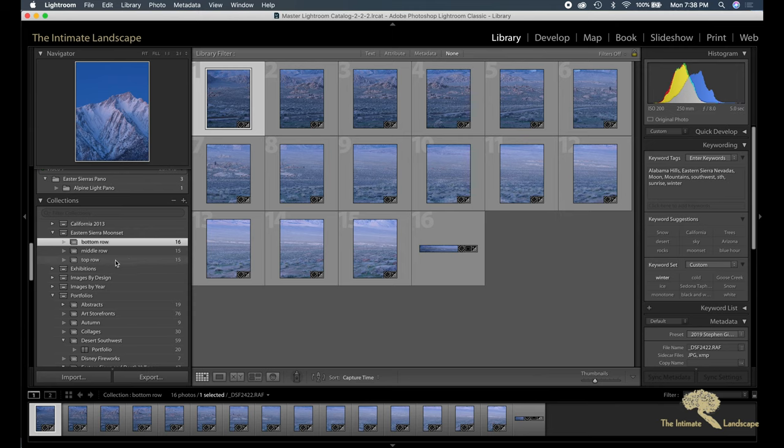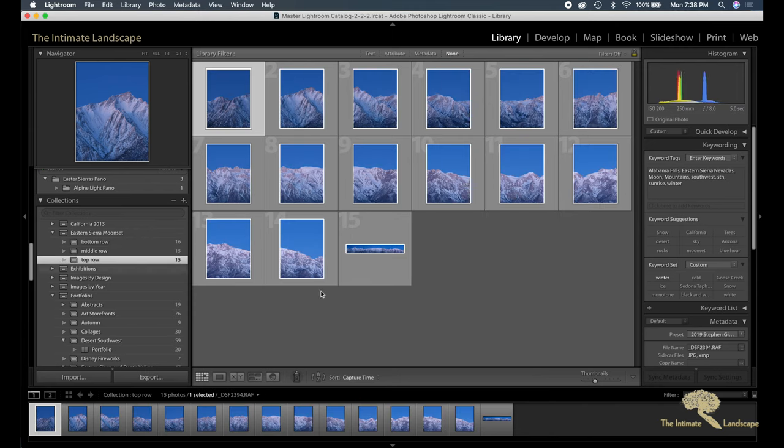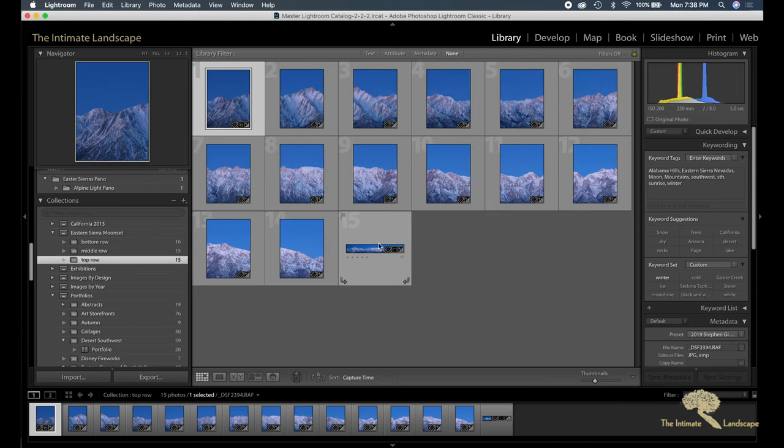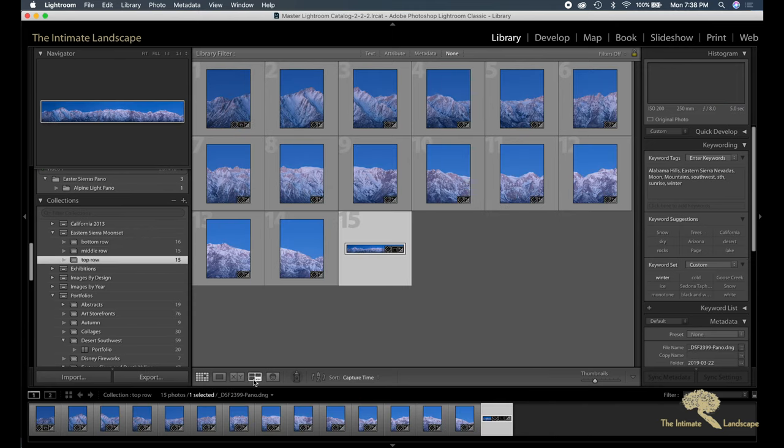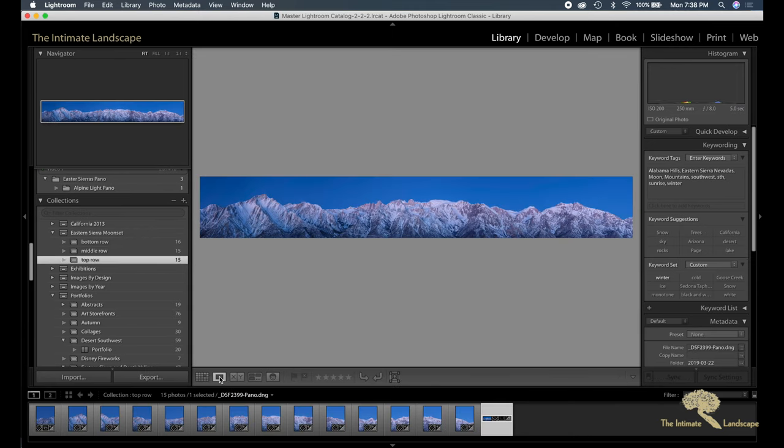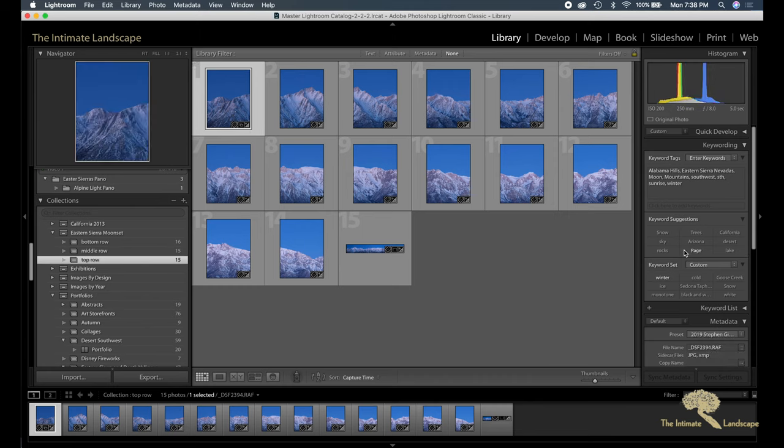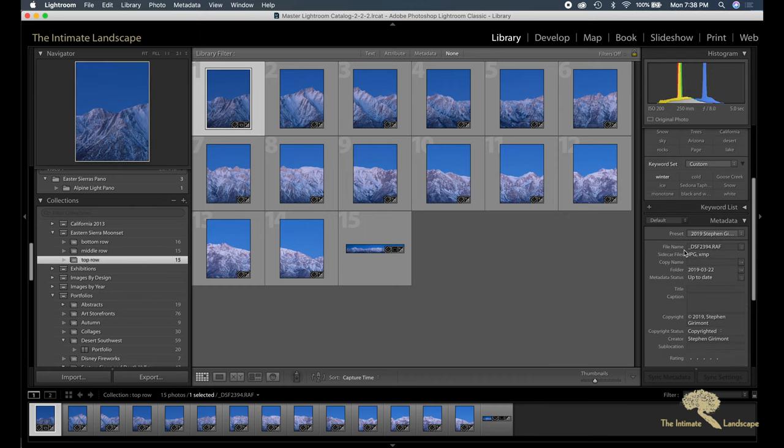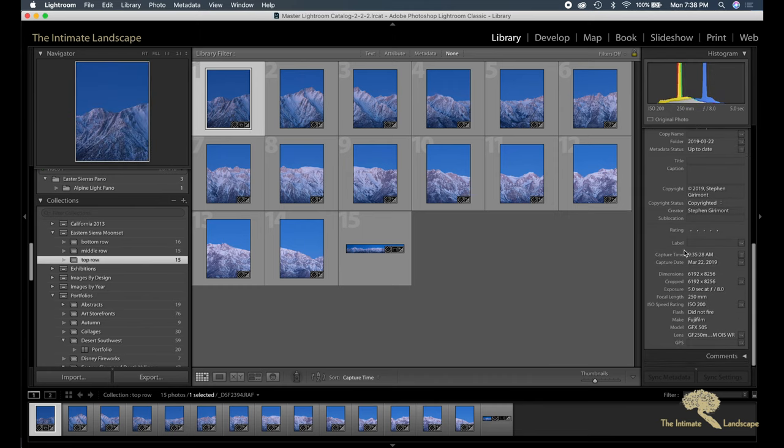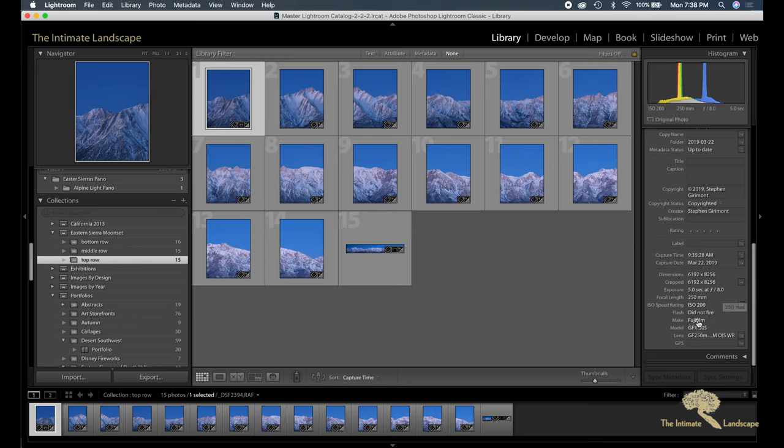One last thing I want to talk about. On this top row, my exposure for each individual image in this pano was five seconds at f8 at ISO 200.